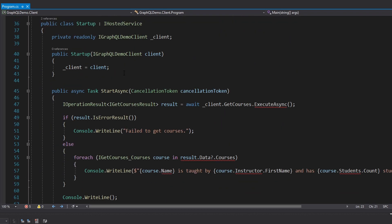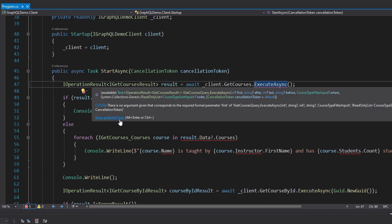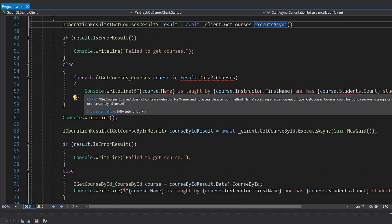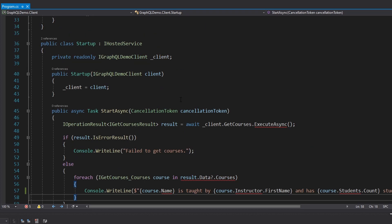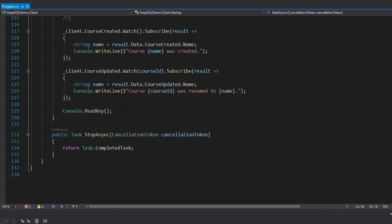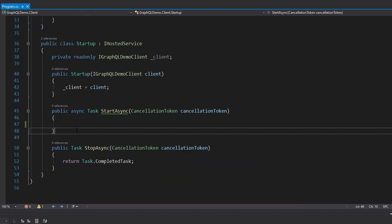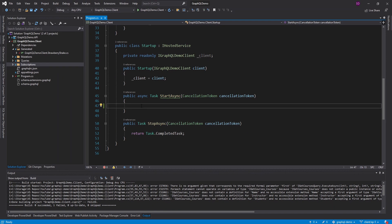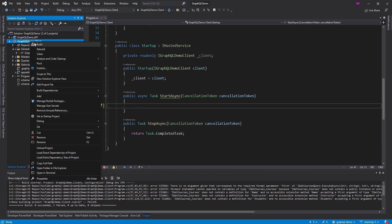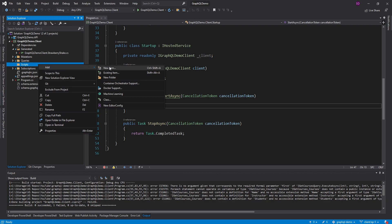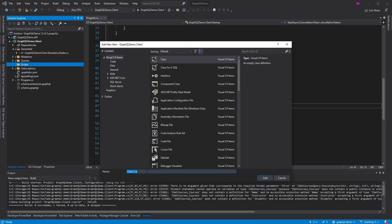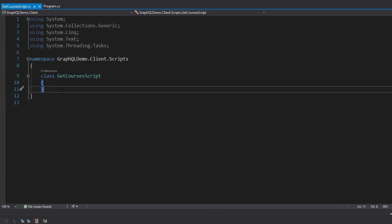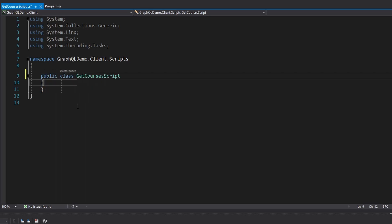Heading back to program.cs, we were executing the get courses query before but our schema changed, so none of this is getting picked up anymore — it's all very messy. I'm going to delete everything and start fresh. Instead of littering the start method like we did last time, I'm going to move all the operations we execute into their own transaction scripts. I'll add a scripts folder, and the first script will be for our courses query — let's call it the get courses script. We'll hook all these scripts up to console keys so pressing a key runs a certain script.